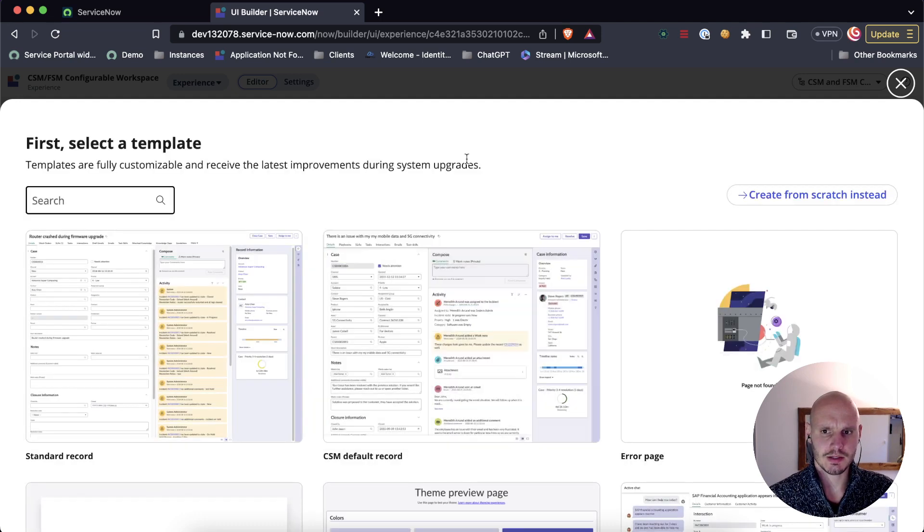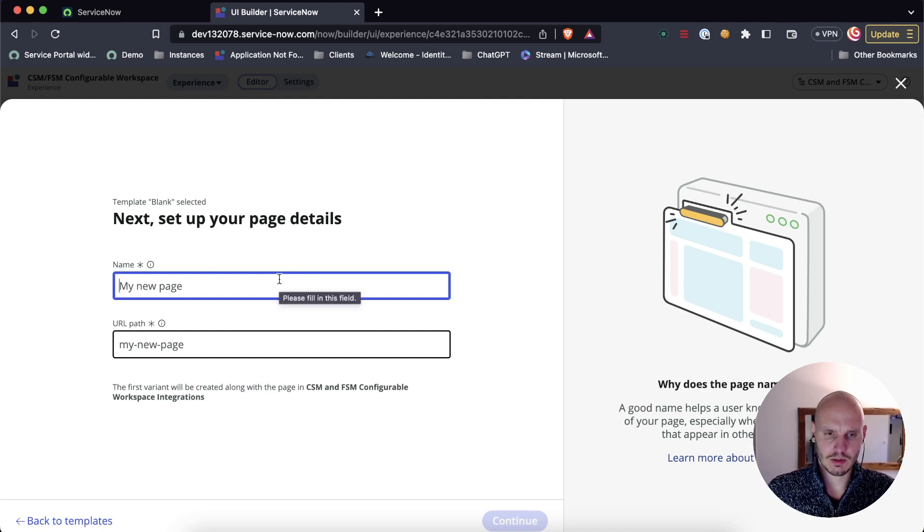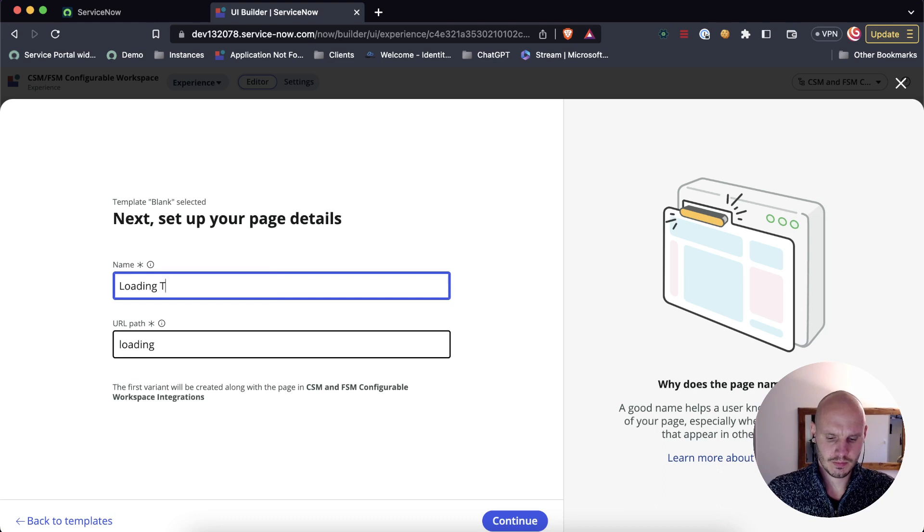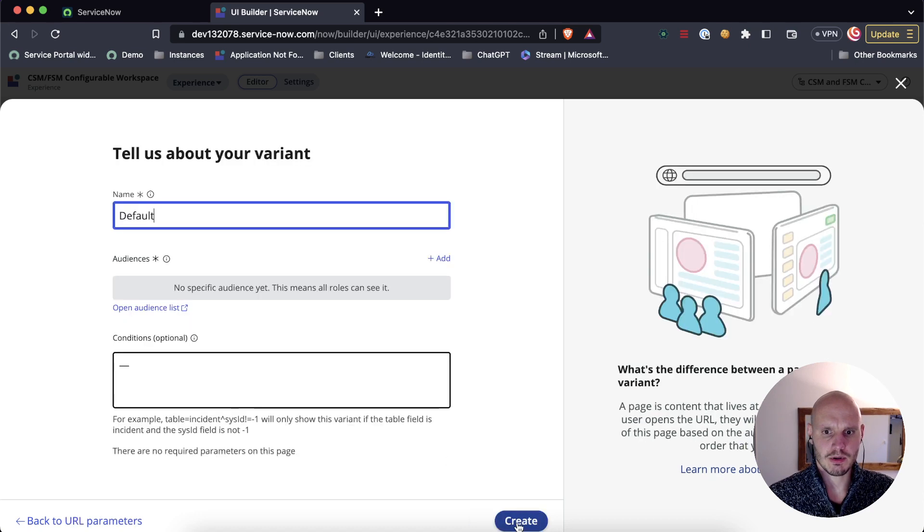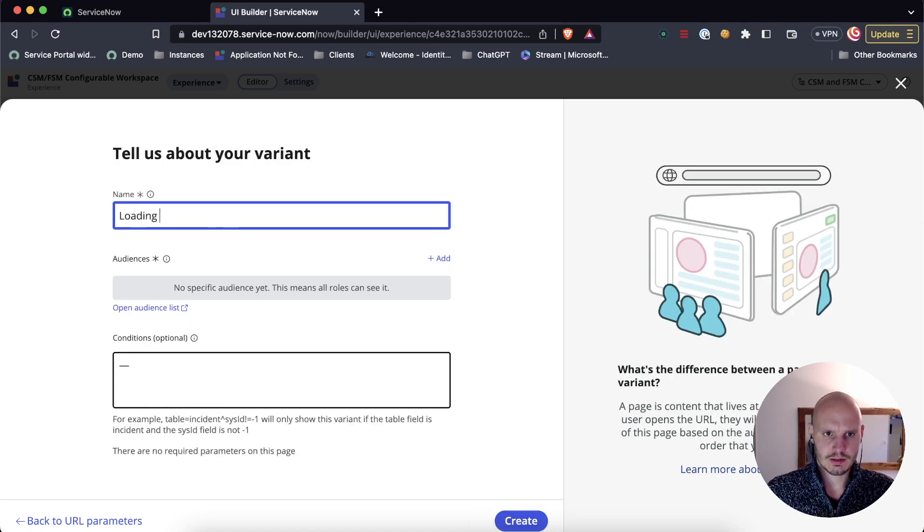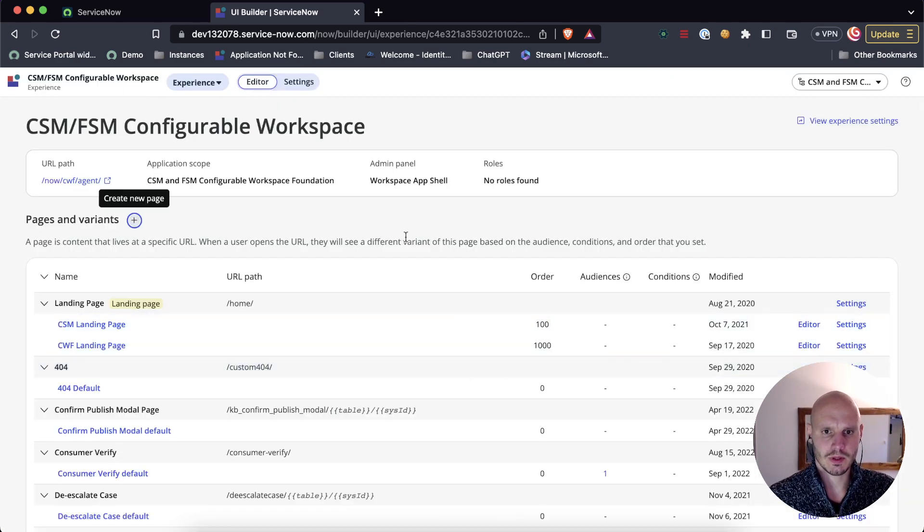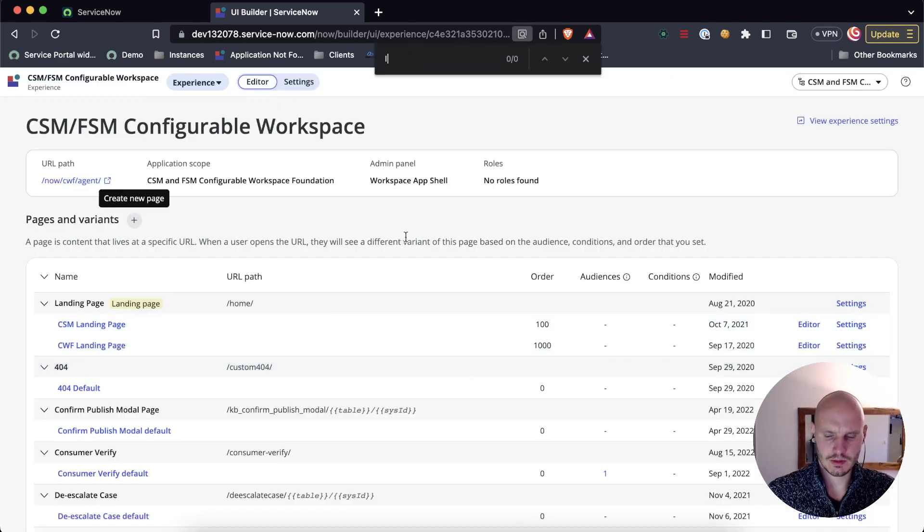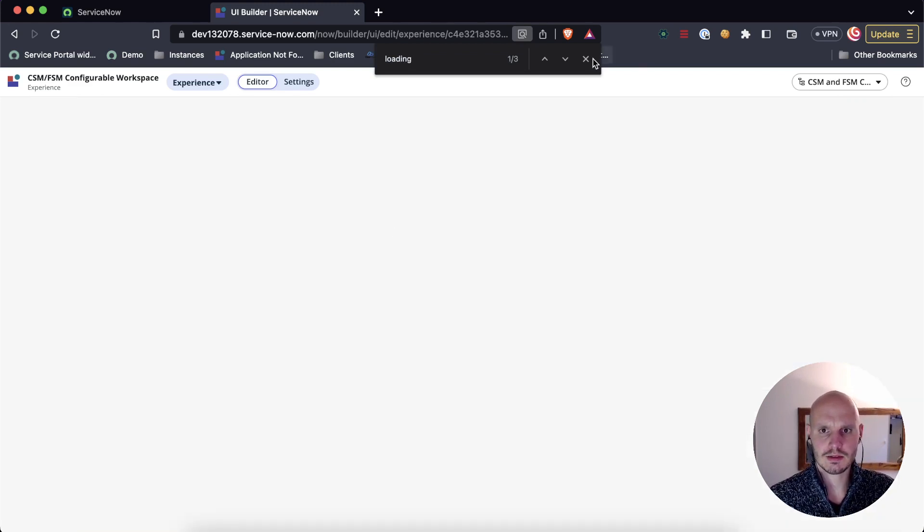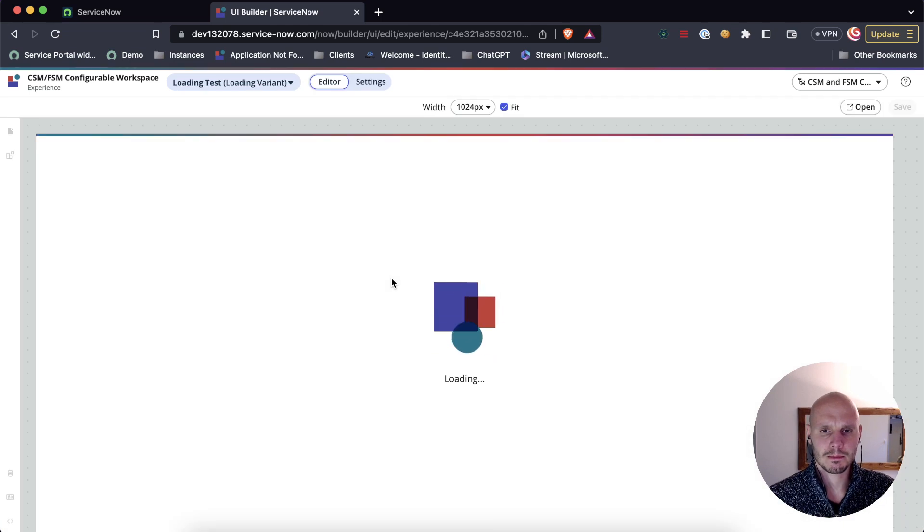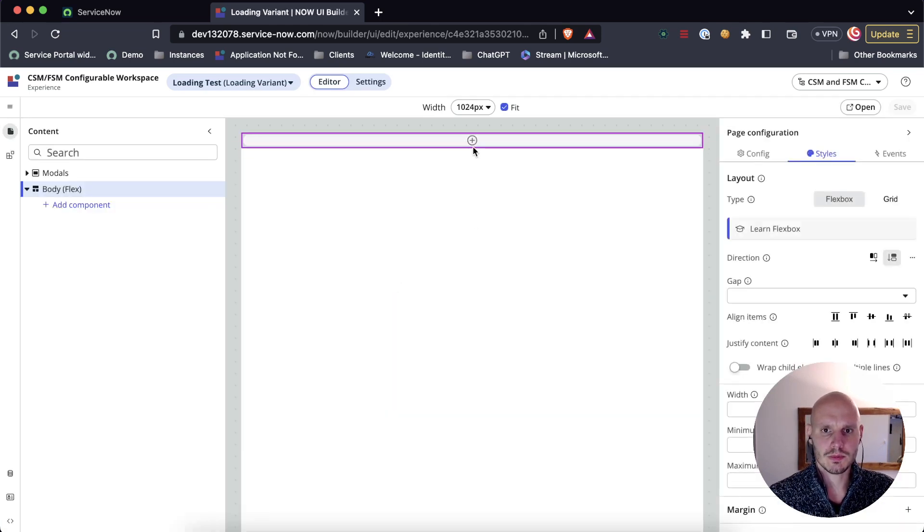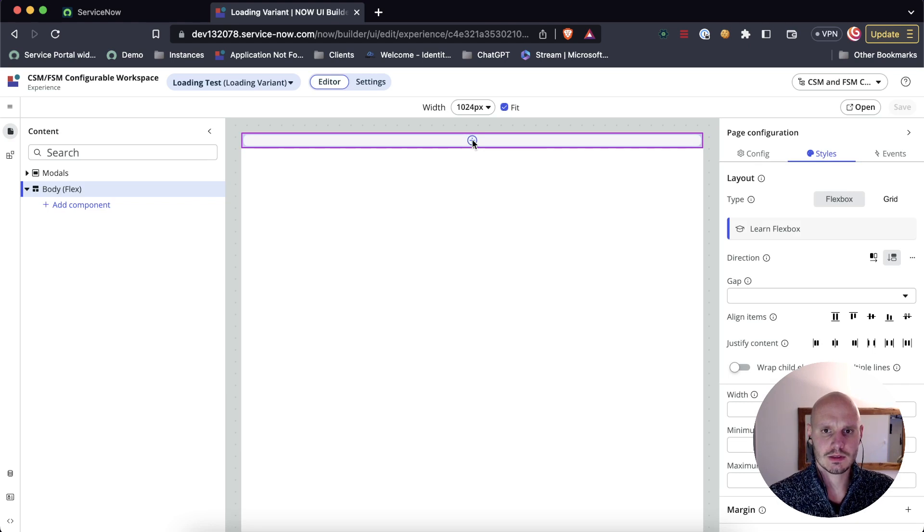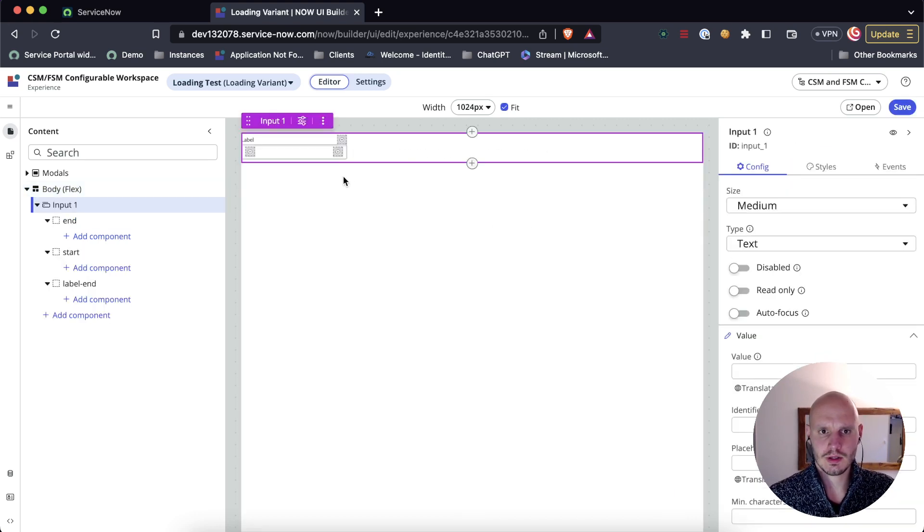The page is the route and then the variant is the actual page. So let's call this loading test. That's the page. We don't need a parameter and let's call it the loading variant.